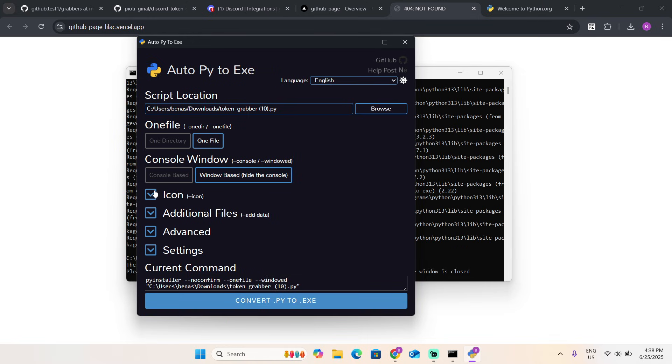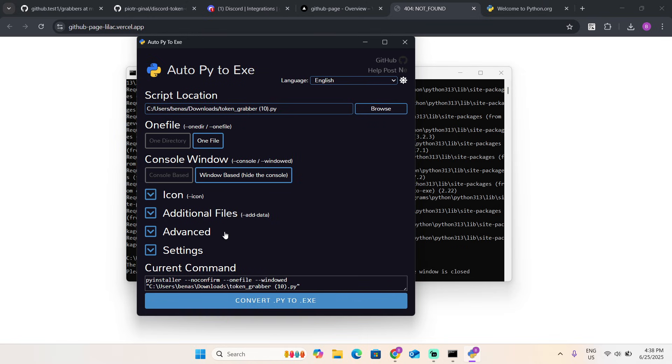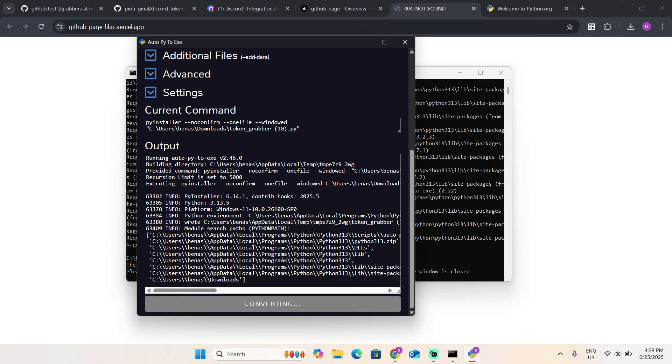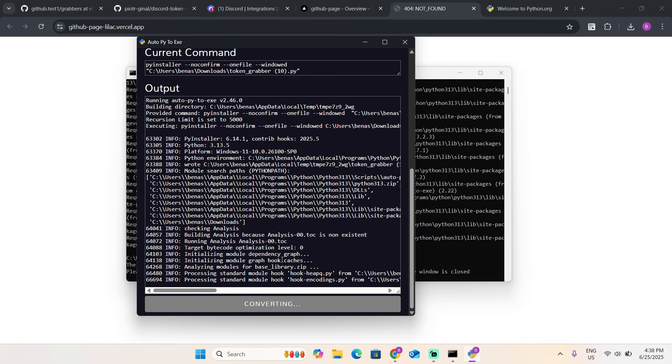You can do that if you want. Once you did it, click convert py to exe. Now we're just going to wait.